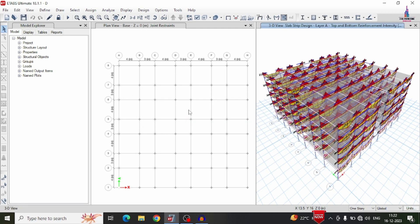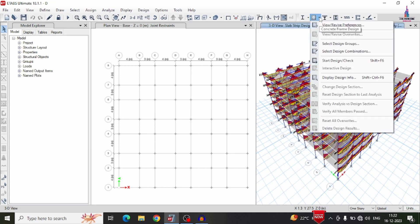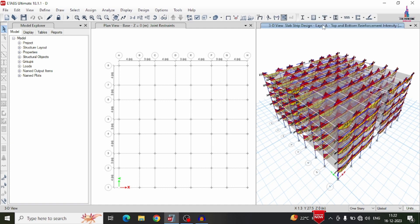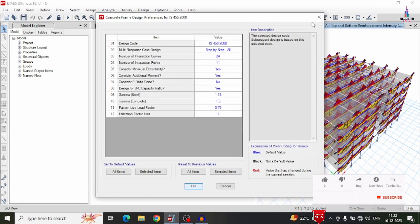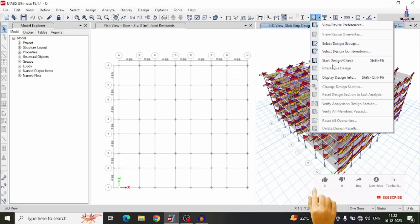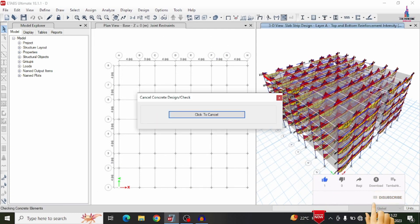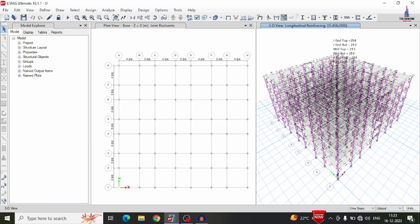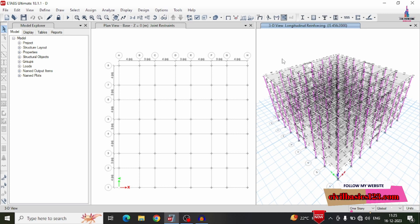The slab design is complete according to IS 456-2000. Now design the beam section: go to the frame section, select View/Revise Preferences, select IS 456-2000, and click OK. Then select the design check option so that it will design the frame sections for beams and columns according to IS 456-2000. All elements shown in pink color indicate they are passing the design checks.